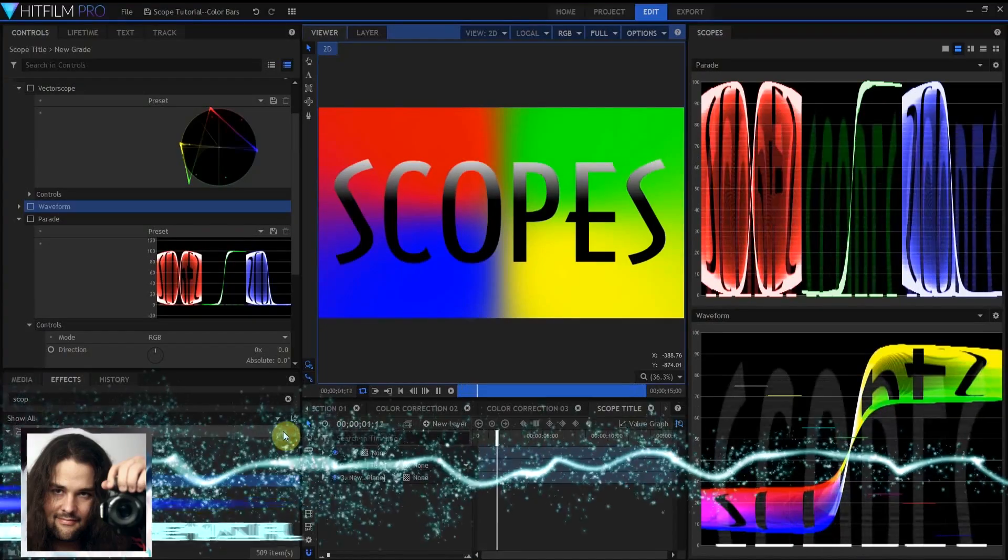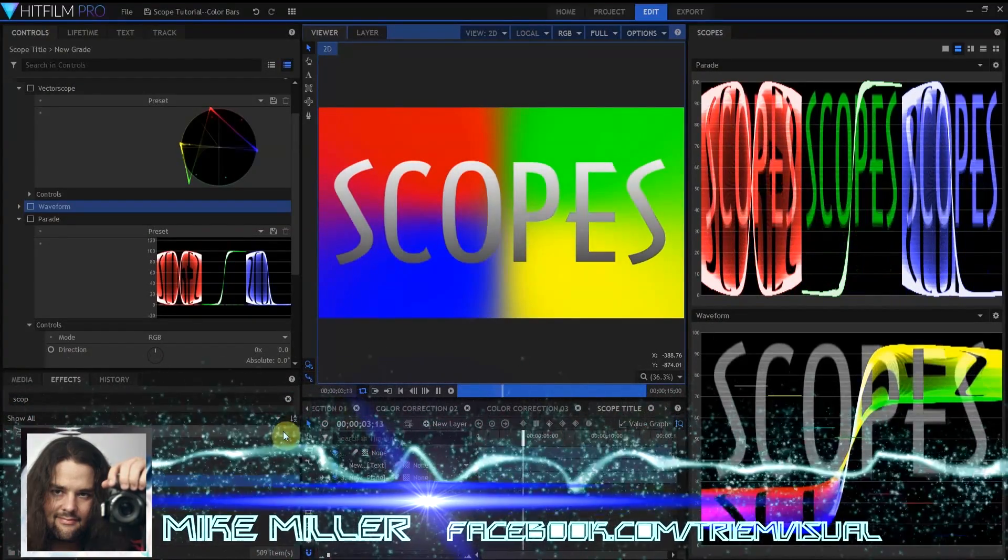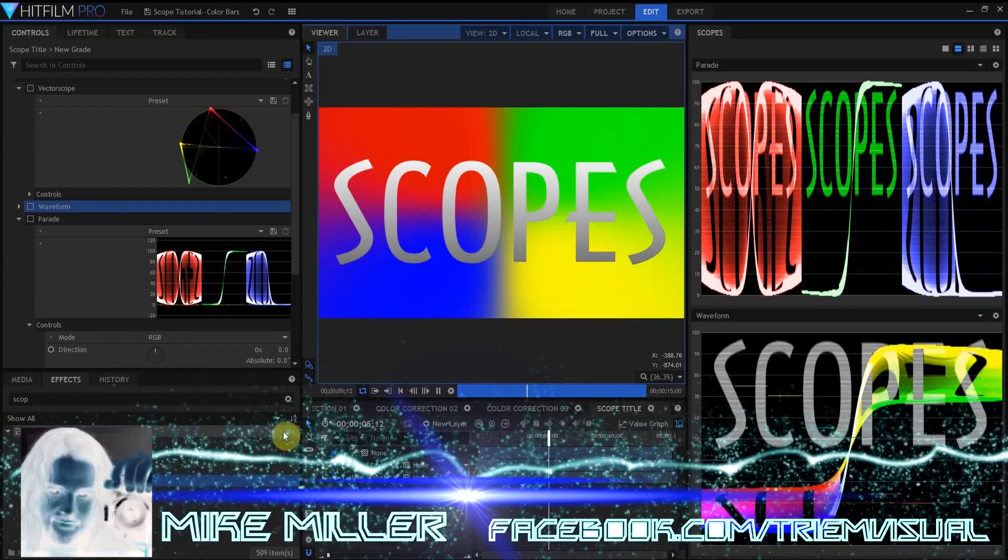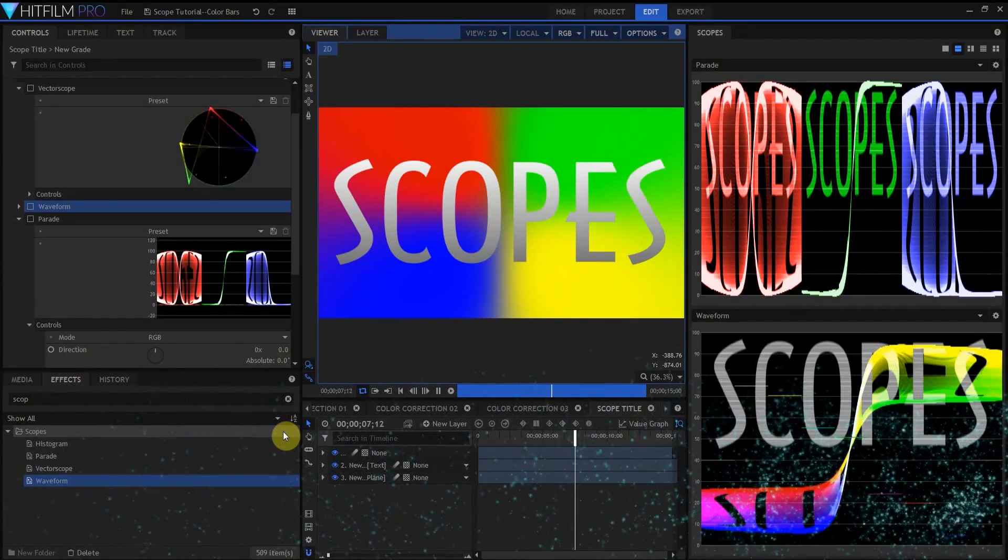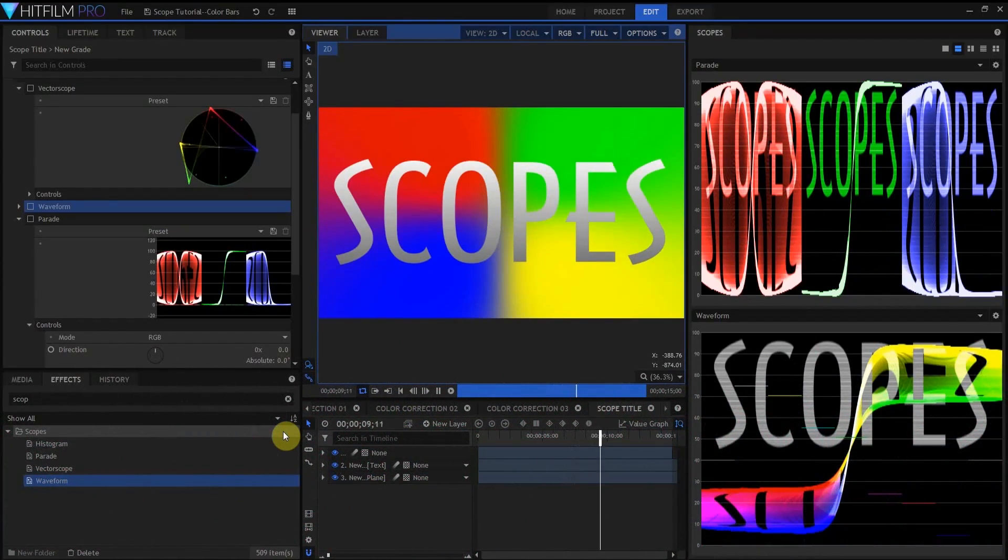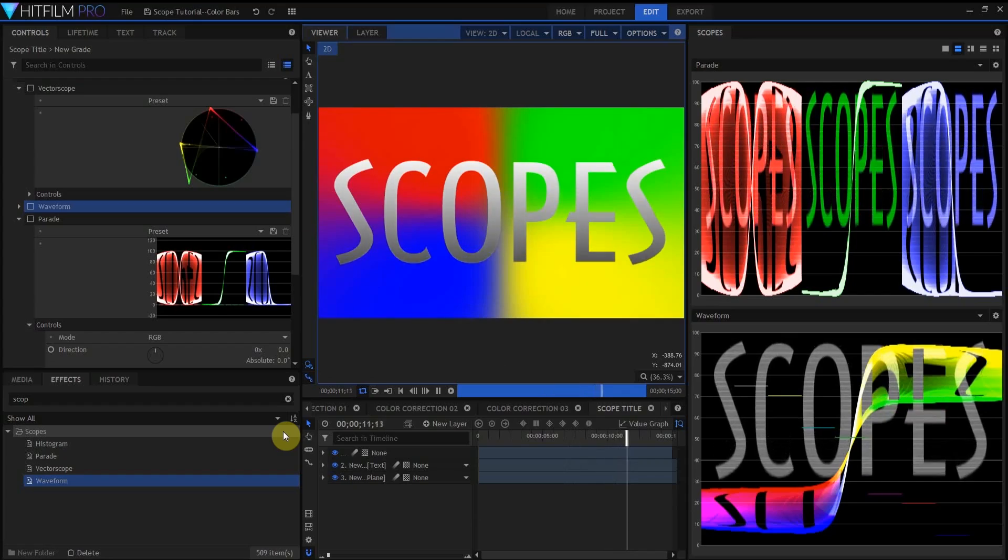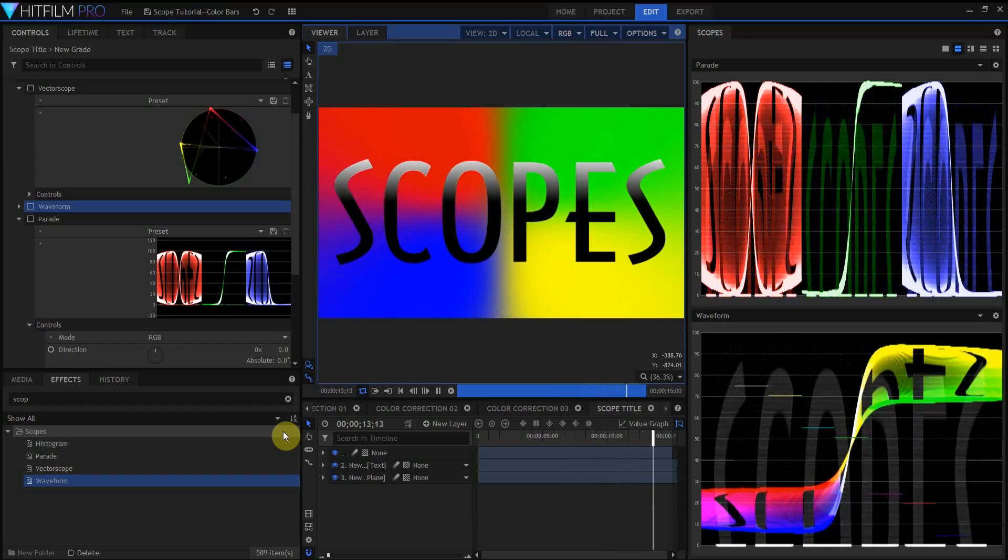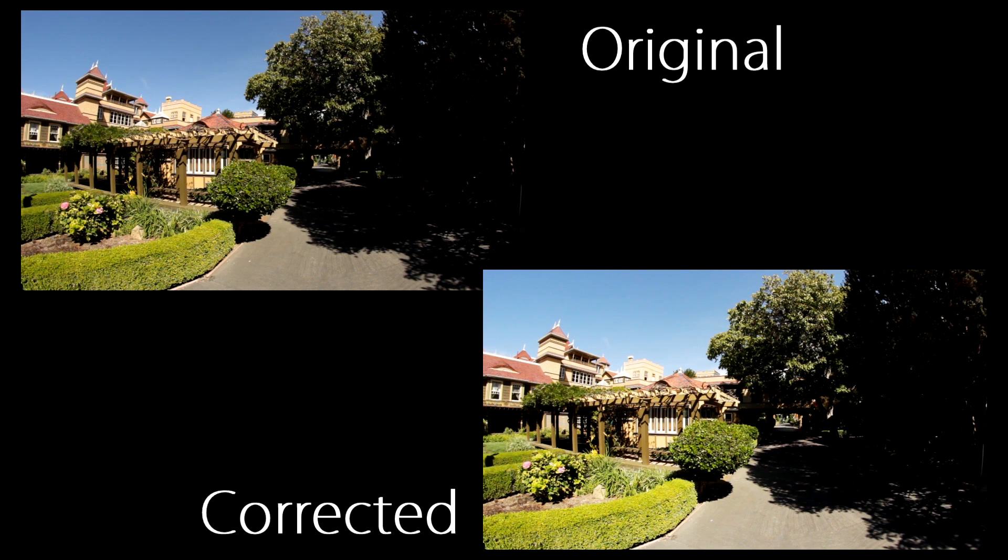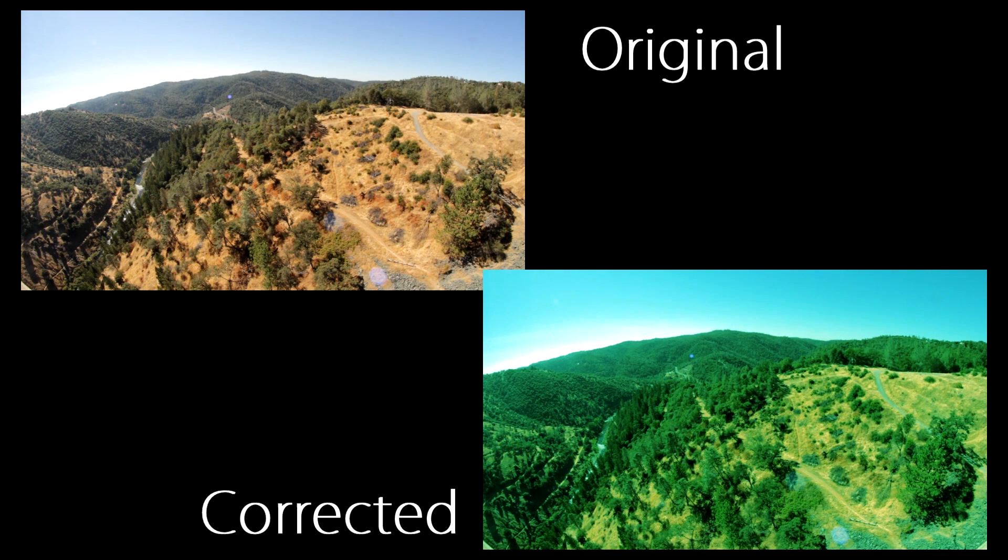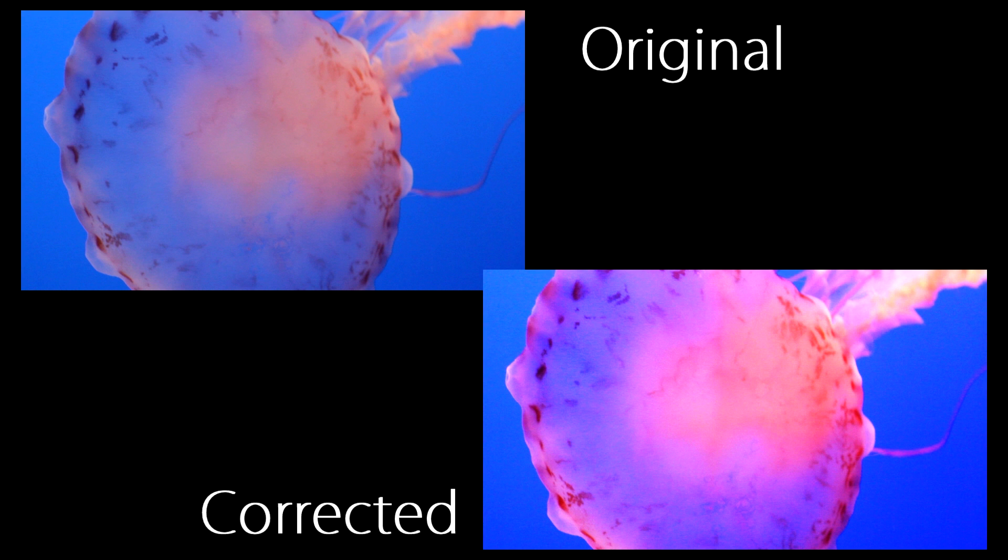Hi everybody, I'm Mike Miller here with part two of our scopes tutorial, and I'm still sick as a dog. In the first part of our scopes tutorial we looked at how to read the scopes in HitFilm Pro 2017. If you missed that tutorial, there will be a link in the description below. Today, we're going to look at how to use scopes to aid in color correcting in HitFilm Pro 2017, using the following three examples.